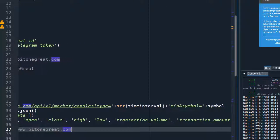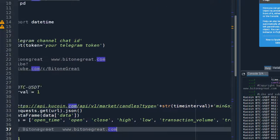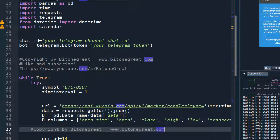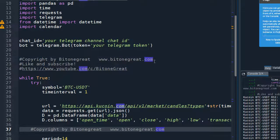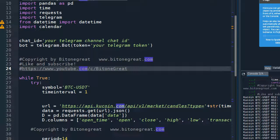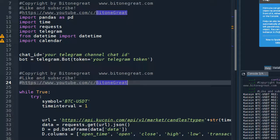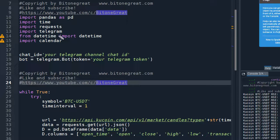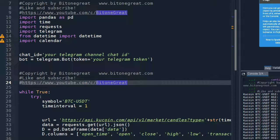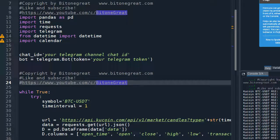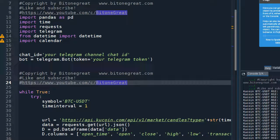So please take your time to copy it down, or you can visit our website at www.bitcoingreat.com to download the code.